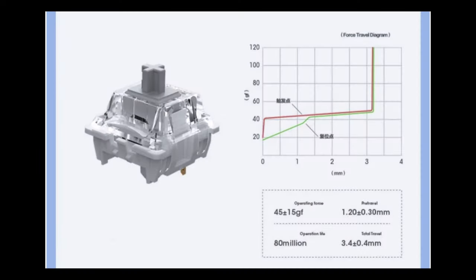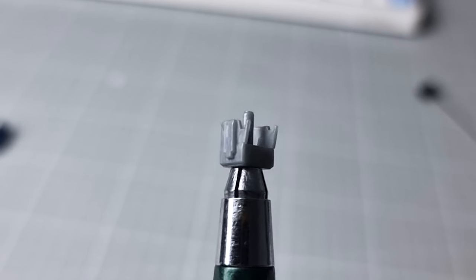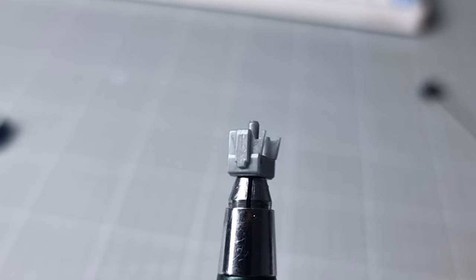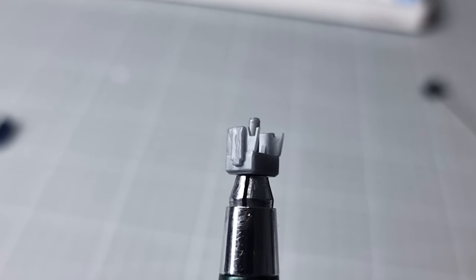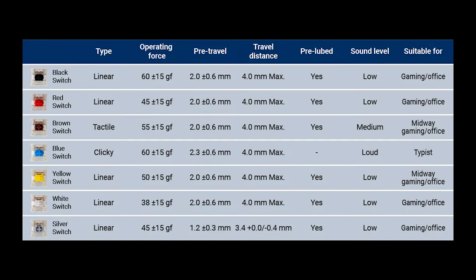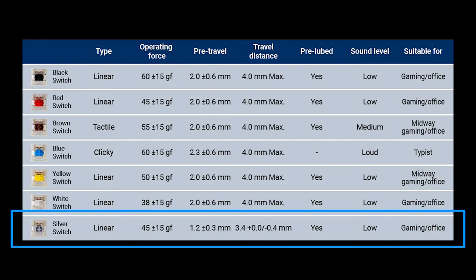The Gateron G Pro Silvers are actually pretty nice and have a small amount of factory lube applied to the stems. There is no spring ping, the sound is nice and they really suit the keyboard as they are, so I'm not planning to hand lube or film them.